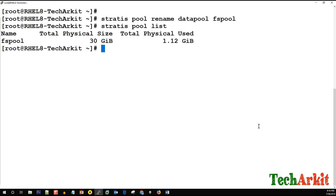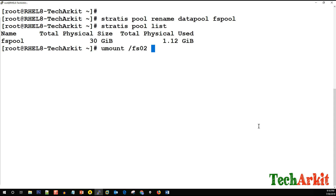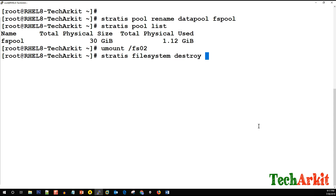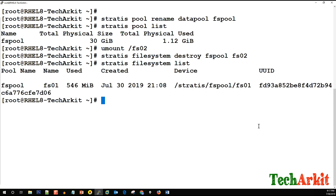To destroy a file system, use 'stratis filesystem destroy', providing the pool name and file system name. Before destroying, you must unmount it — for example, 'umount /fs02'. Then run 'stratis filesystem destroy fs-pool fs02'. Running 'stratis filesystem list' confirms only one file system now exists.